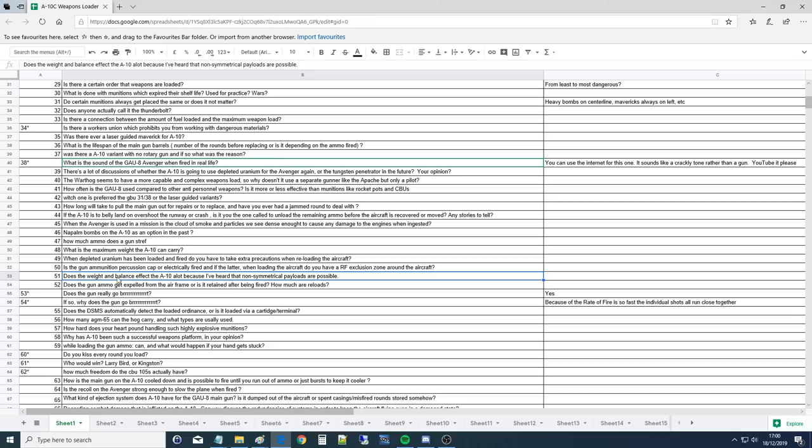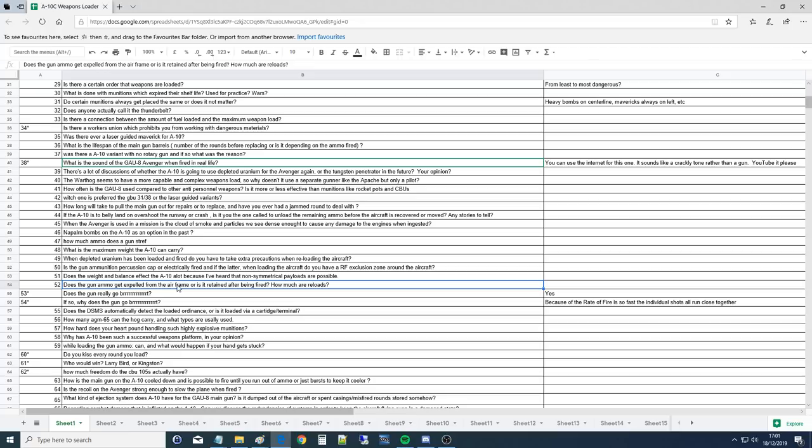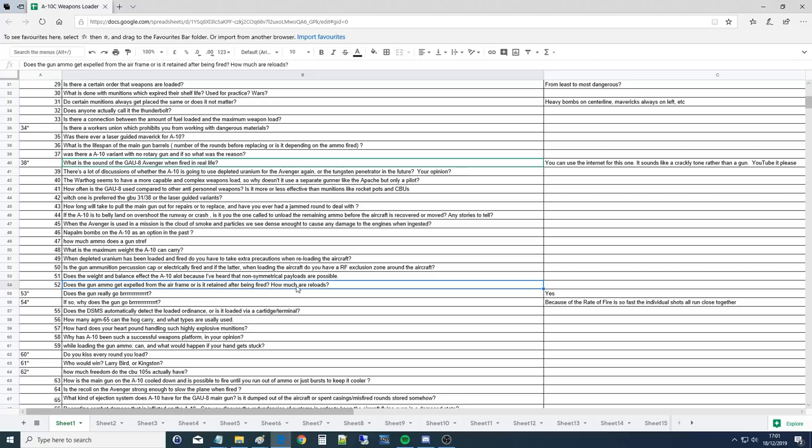Does the weight and balance affect the A-10 a lot? Weight and balance affects the airplane in other ways as far as CG, but we already talked about asymmetrics. Does the gun ammo get expelled from the airframe or is it retained after being fired? It stays in the aircraft because that much aluminum flying out of the airplane would make a big pain in the butt for the guy coming behind you. And then also CG, you're losing a lot of weight real fast. So they want to keep it in the gun. How much are reloads? 1,150. 575 per can. And we can do a top-off load too, which is a little more common.